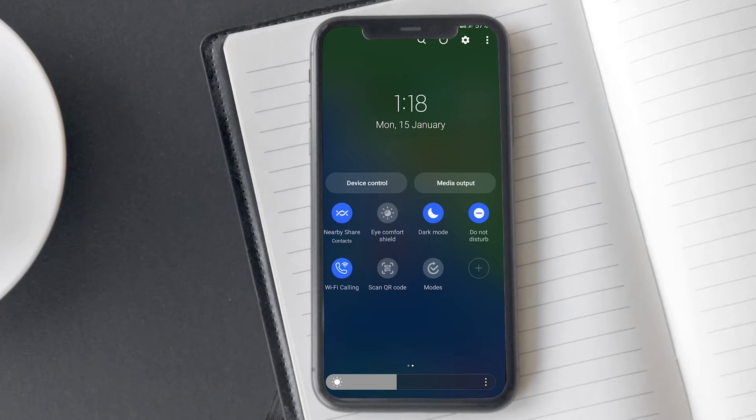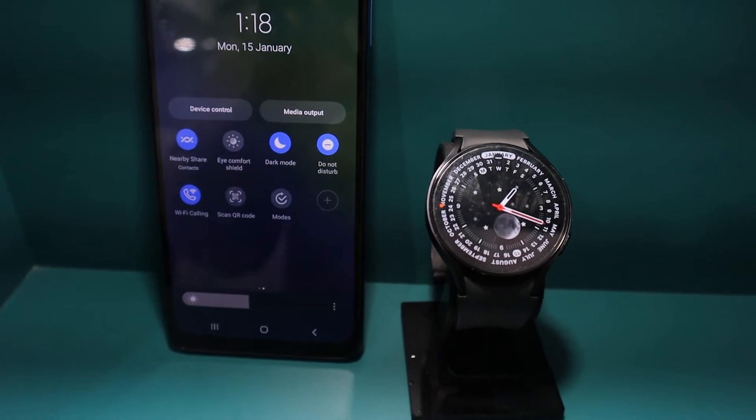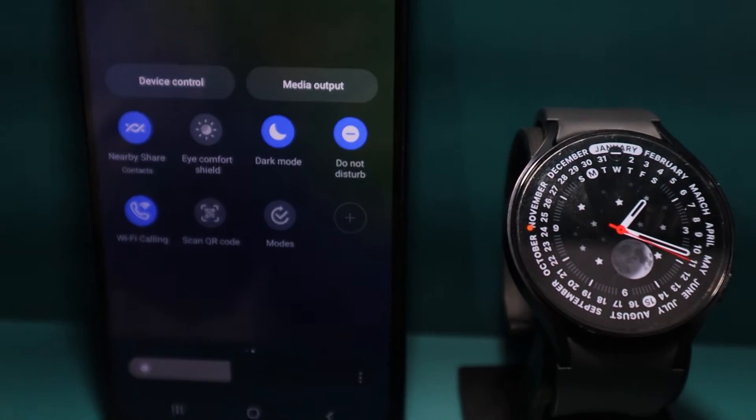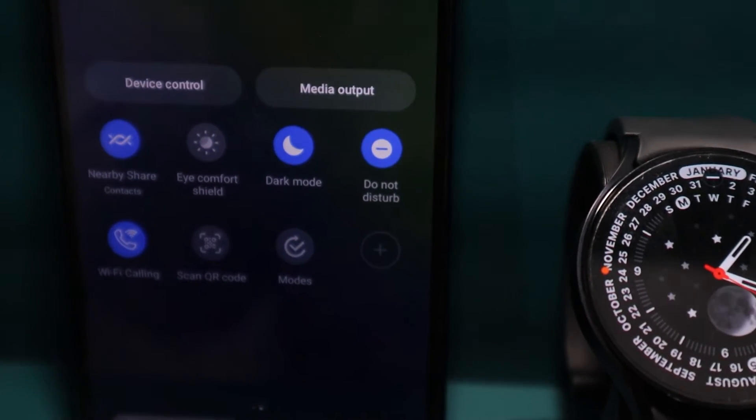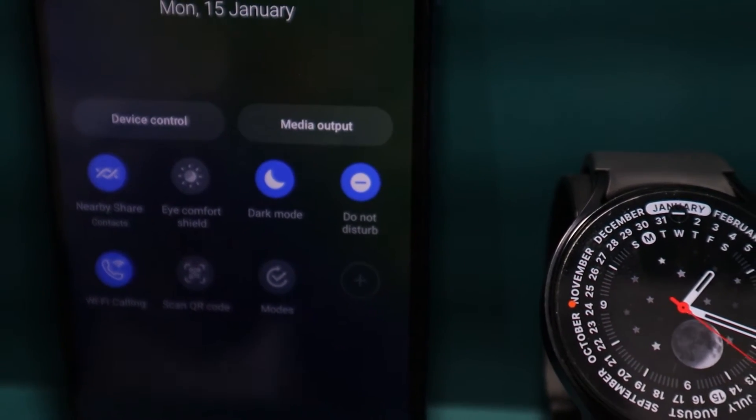These are the methods to do it through the connected phone. We have seen that if we activate D&D mode on our phone, it automatically activates on the Galaxy Watch as well.